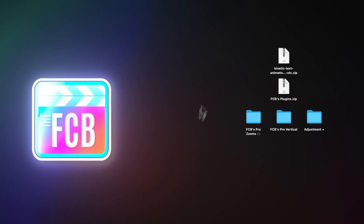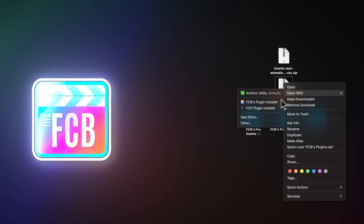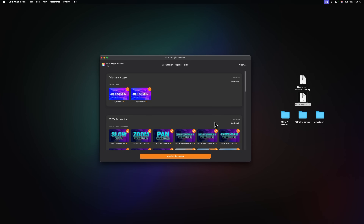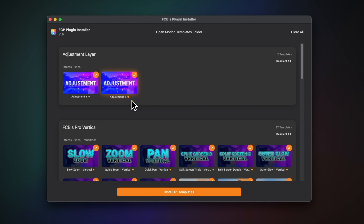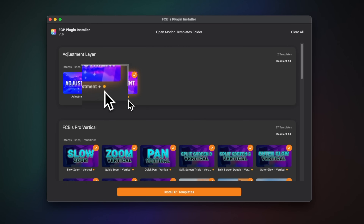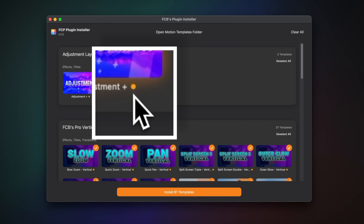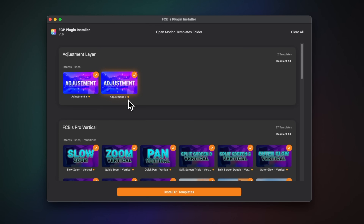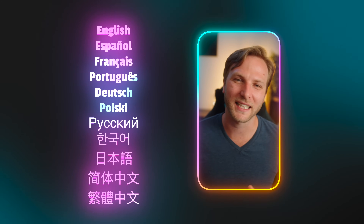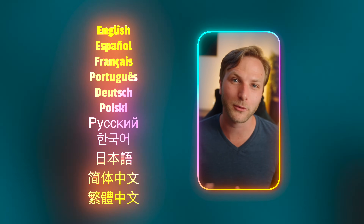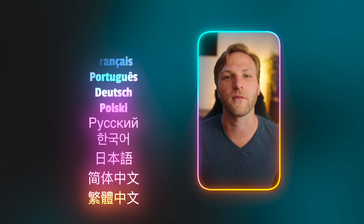One feature is you can just right-click on any template and select Open With FCB's Plugin Installer, and they will automatically import. Another great feature: you'll notice some titles have an orange dot on the right side. That orange dot indicates that this particular title is already located inside your plugins folder. Sometimes you want to overwrite those templates because you're installing an update, but other times you might not — so you can click on a single template to deselect it, so it won't be installed. The app has also been localized to 11 different languages — the most common languages associated with Final Cut Pro editors — with more languages planned for the near future.